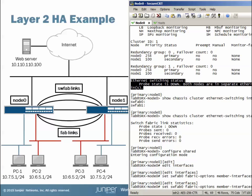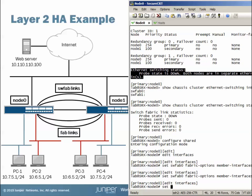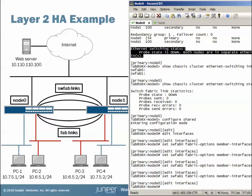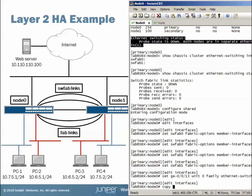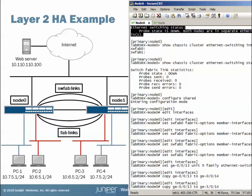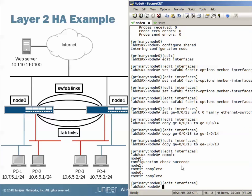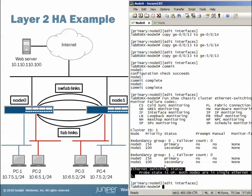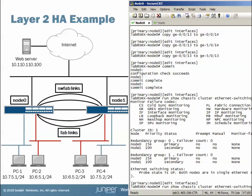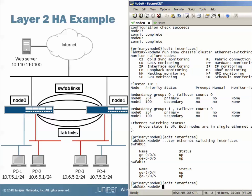Jumping into configuration mode with the shared parameter, then configuring the SWFAB interfaces. SWFAB 0 uses GE 0/0/4 and GE 0/0/5, the interfaces associated with Node 0. Then configuring SWFAB 1 with its two interfaces, and also configuring the Ethernet switching interfaces. After committing, checking chassis cluster Ethernet switching status shows the probe is now up and both nodes are in a single Ethernet switching domain. The interfaces command confirms dual links for the switching fabric, and statistics show probe state up, probes sent and received, no errors.